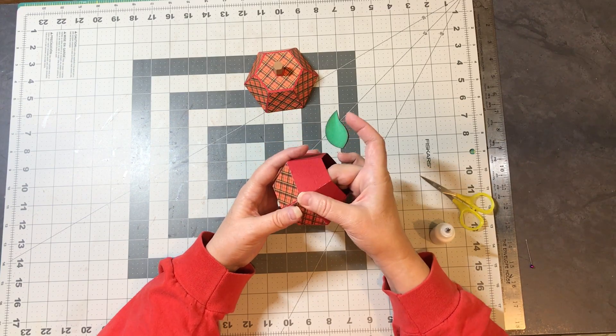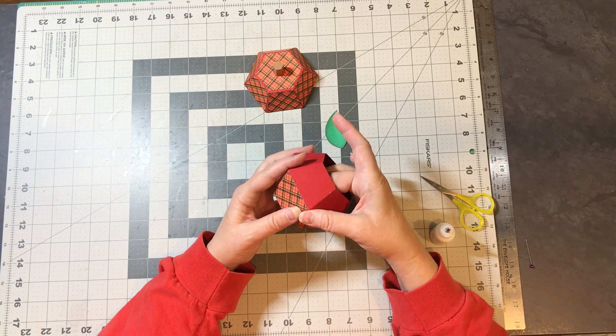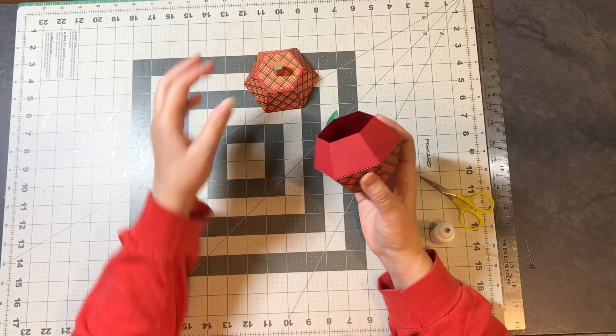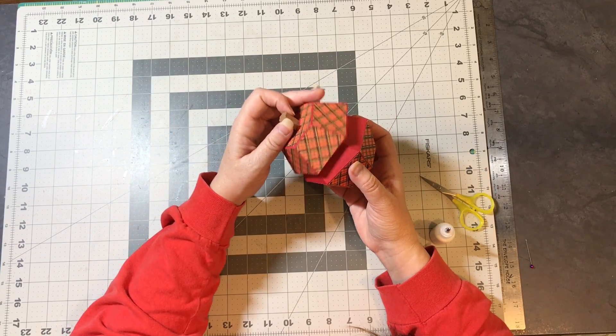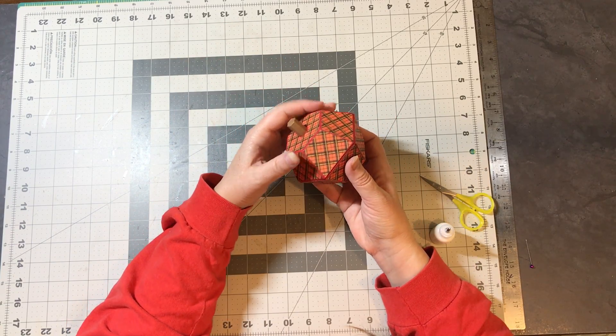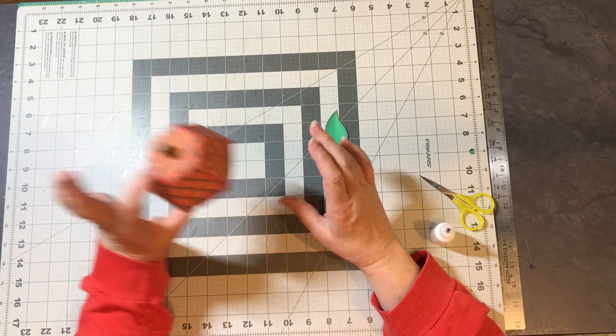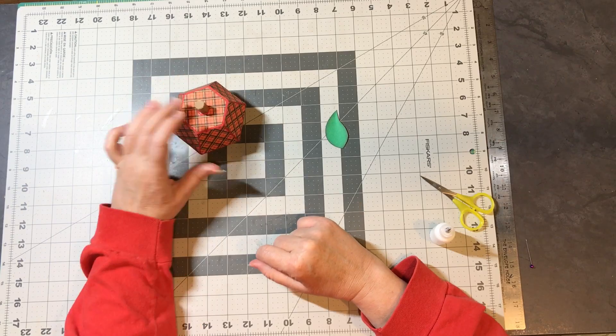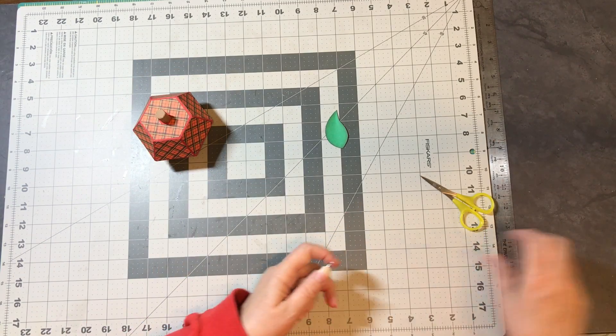So this is a cute little box. It's not too big. Both pieces fit on a 12 by 12 sheet of paper. It's just a cute little apple.